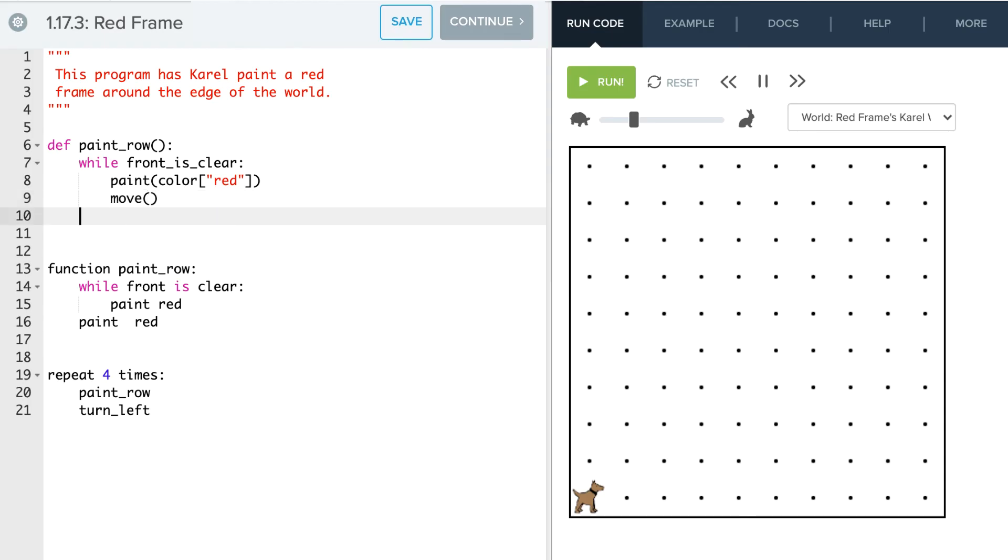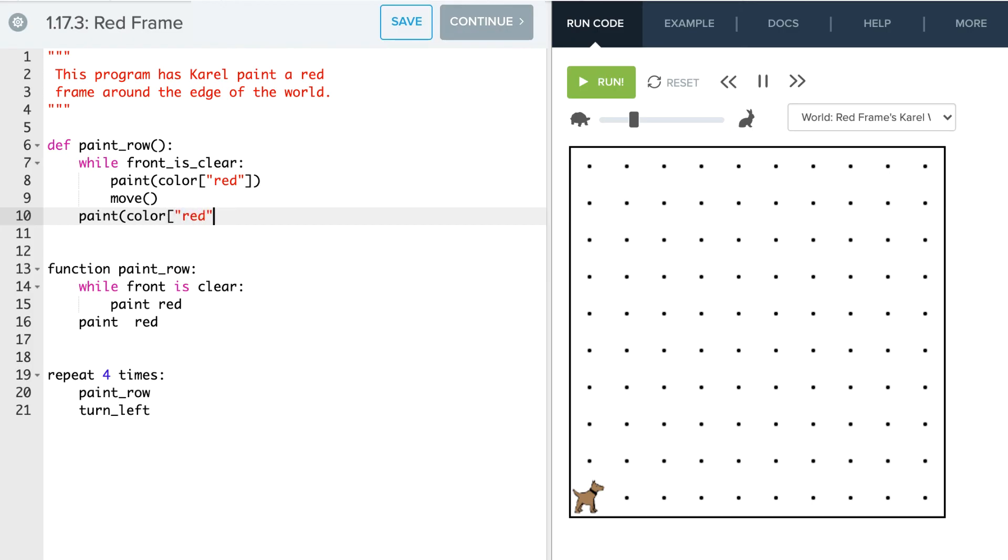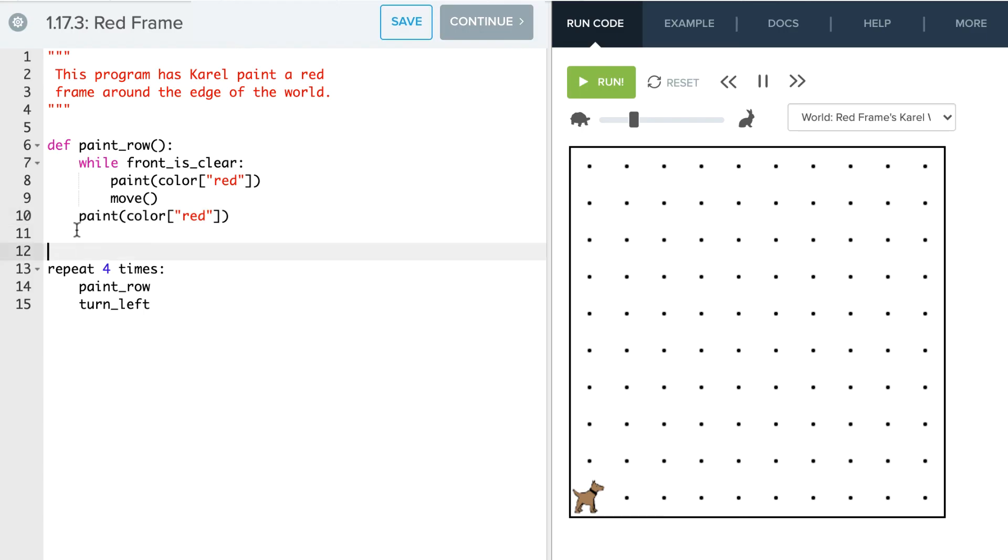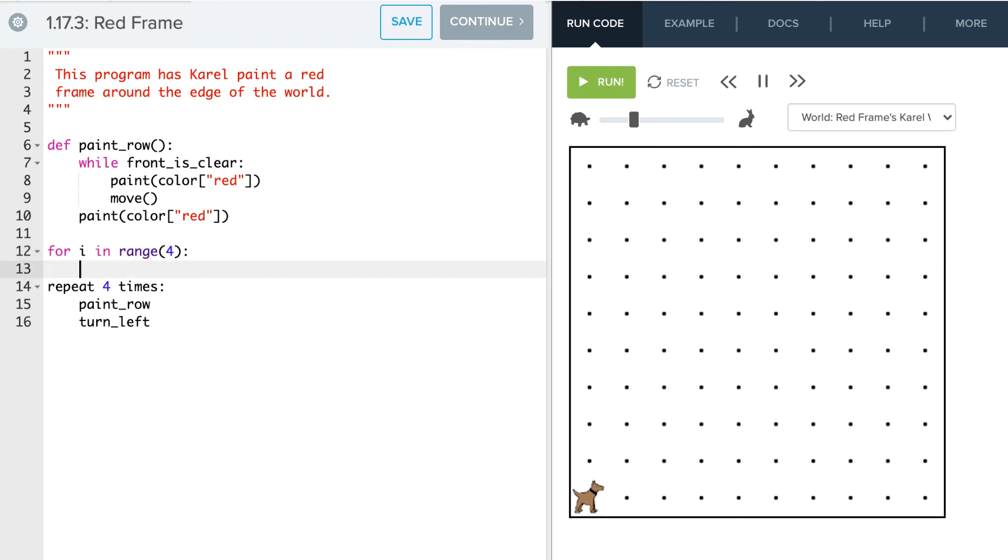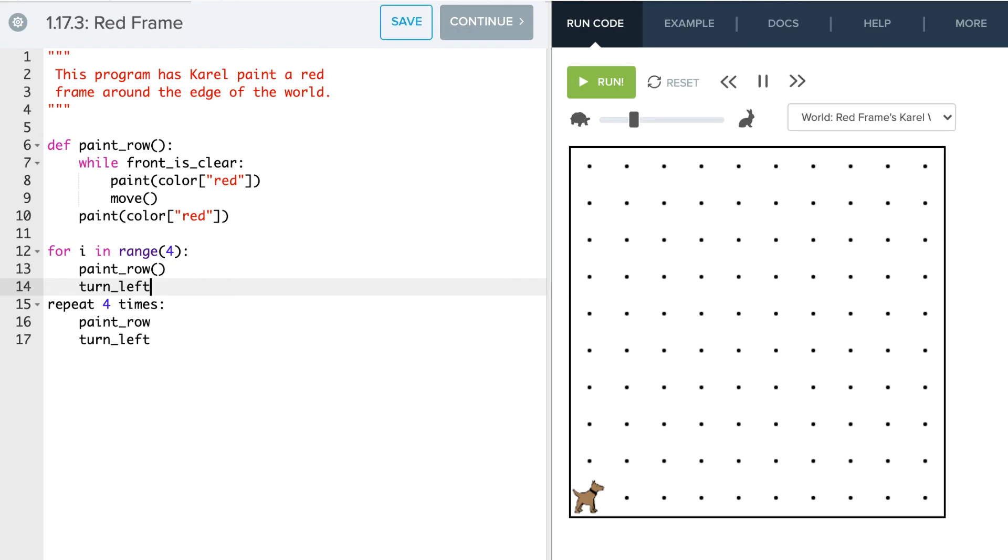Okay. And then again, once we get to the end, we've moved all the way to the end. The front is no longer clear. We still have to actually do this block here. And so we're going to do another paint color red. Oh, we need square brackets there. Okay, so that takes care of that part. Now we need our loop here. So we're going to say for i in range 4. And what we want to do is we want to paint a row. So paint row. And then after we paint the row, we're going to just say turn left.